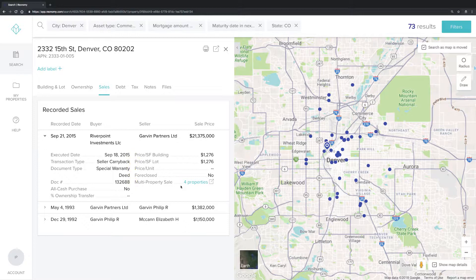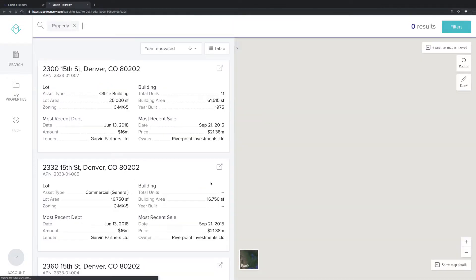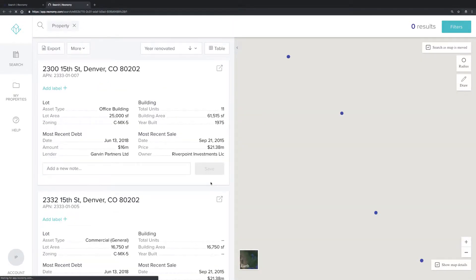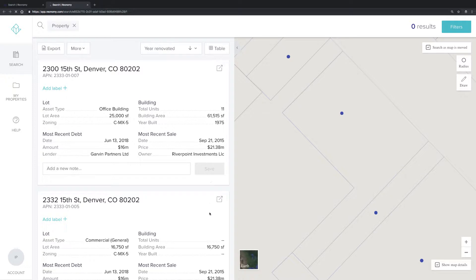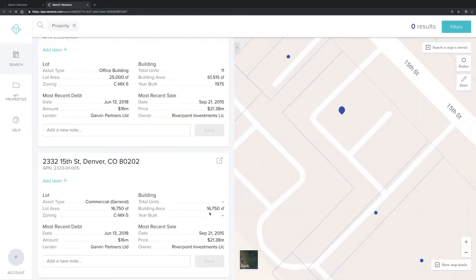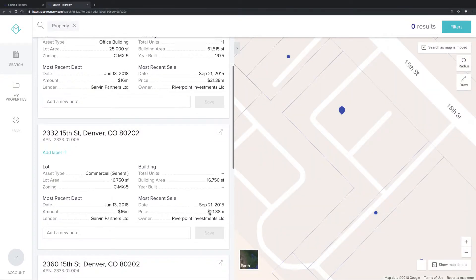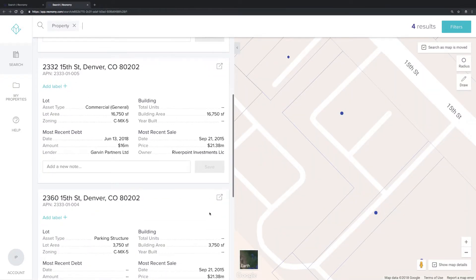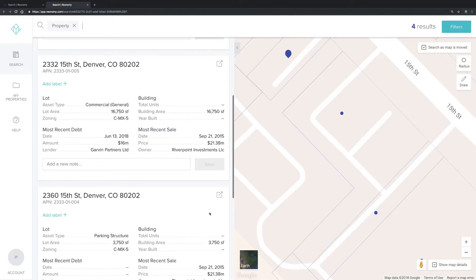If it was part of a multi-property sale, simply click on the window icon next to the multi-property sale to see the other properties that were part of this sale. You can quickly access them in Reonomy if you're interested.